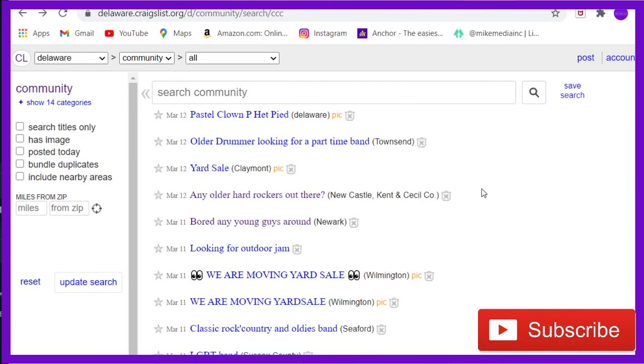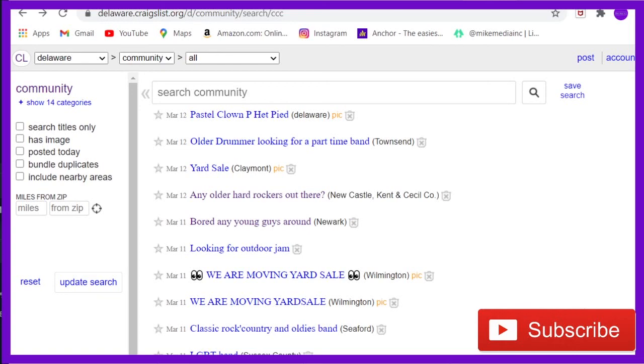So what I'm saying is if you ever want to entertain yourself, go to Craigslist Community. You'll find some funny shit. Thanks for watching. Like and subscribe. Check out the sponsors in the description and the Patreon. And subscribe to the Mike Media Incorporated Empire. Goodbye.